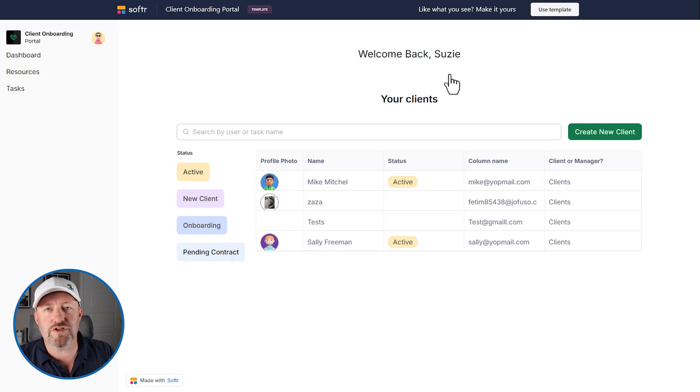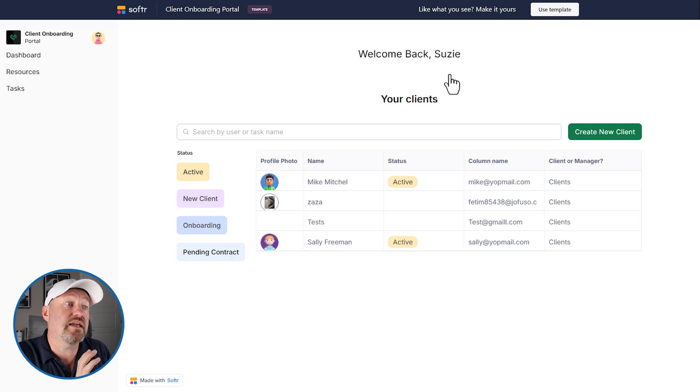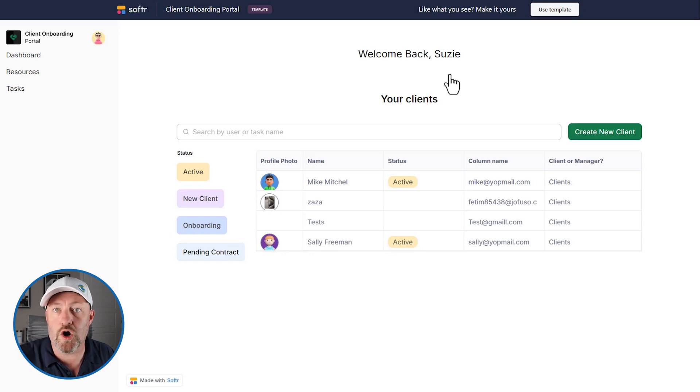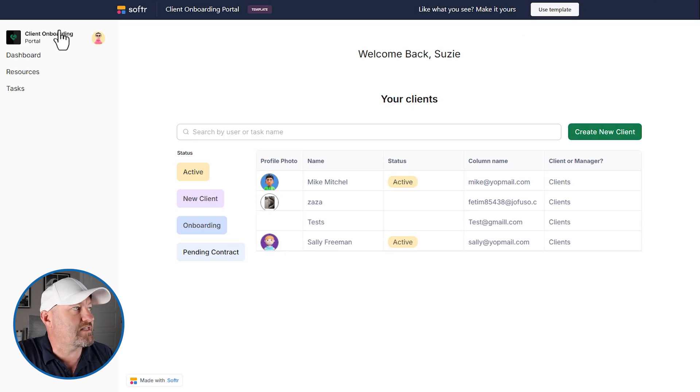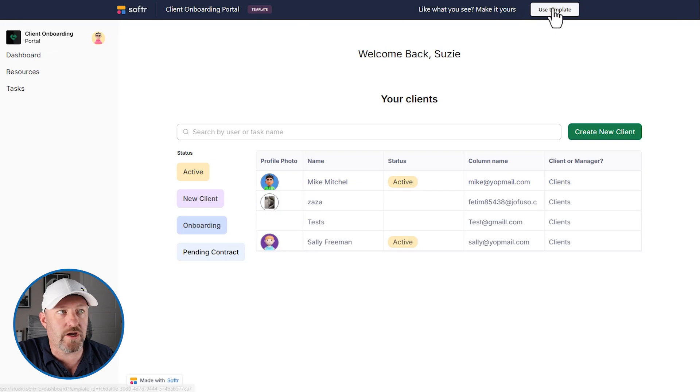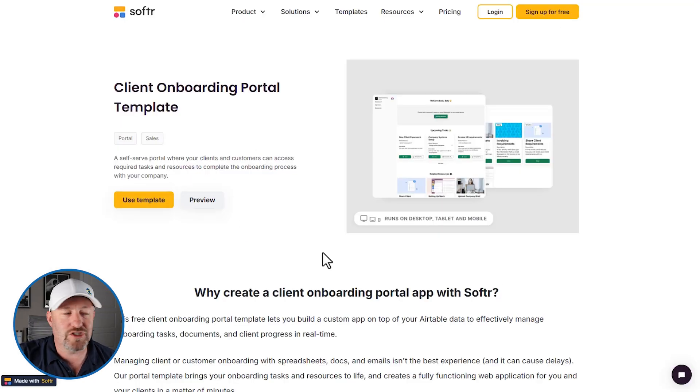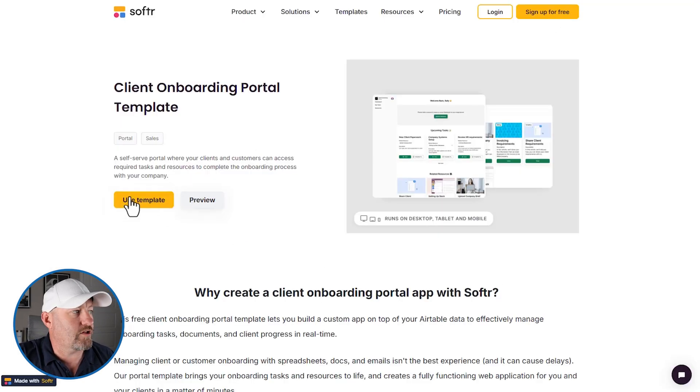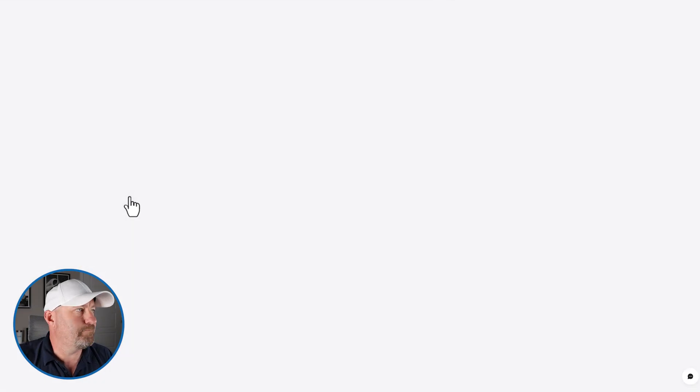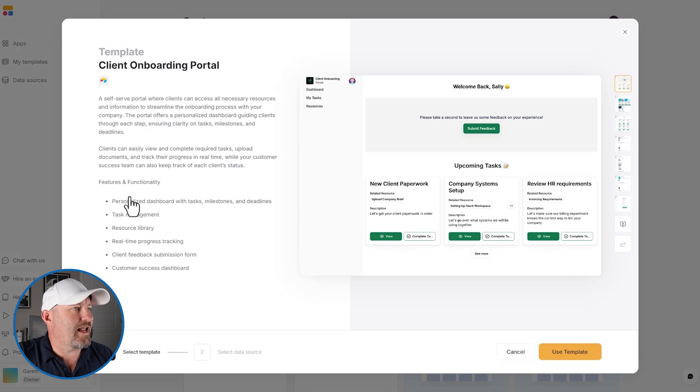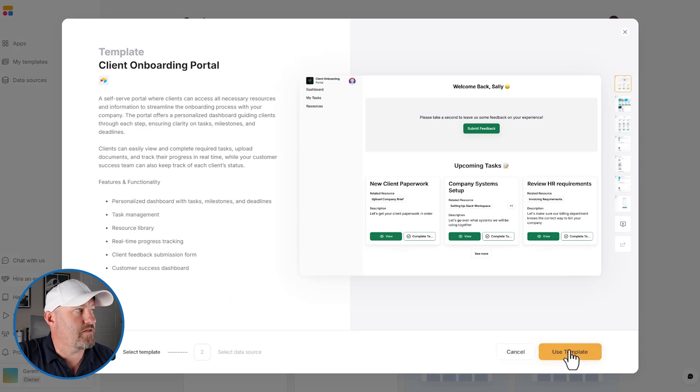So let's go into part two now and take a look at how we would get this template working in our own space. We're here on the template page. We can click on use template. Alternatively, we can go back to the first template page that we started on and click use template from here. It's going to ask us to sign into Softr. If we're not already signed in, there we go. Got us signed in and we can just go right into using the template.